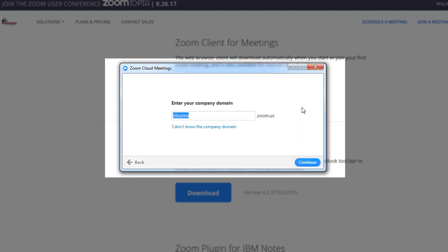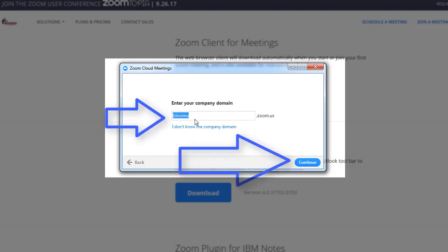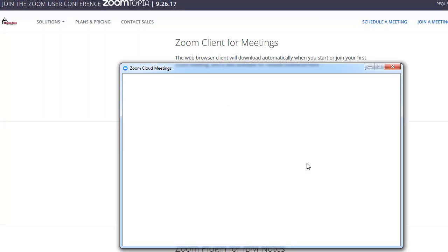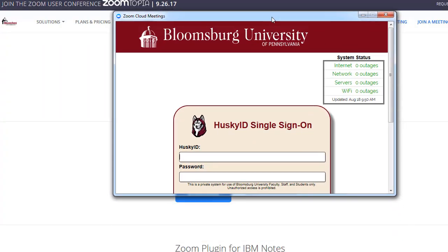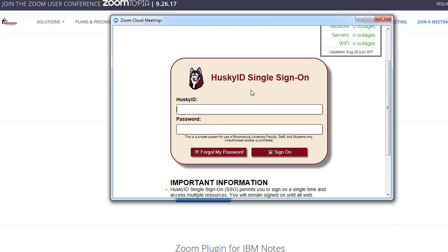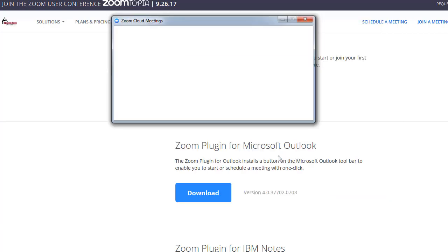Click Sign In with SSO. Your company domain is bloomu. If it's not there, type bloomu, click Continue, and this will bring you to the single sign on page. At this point, enter your credentials and sign on.